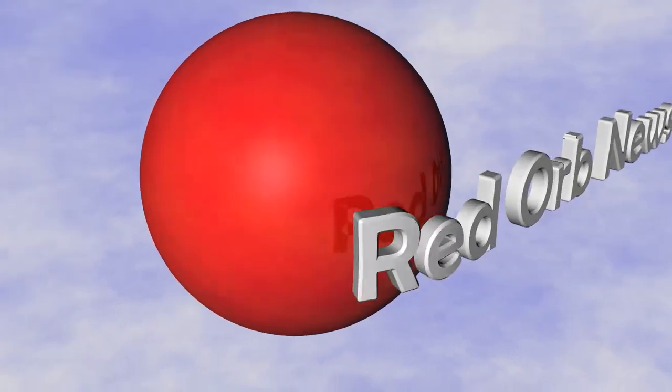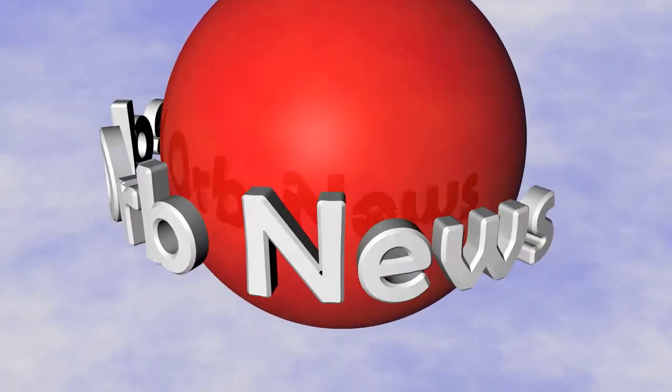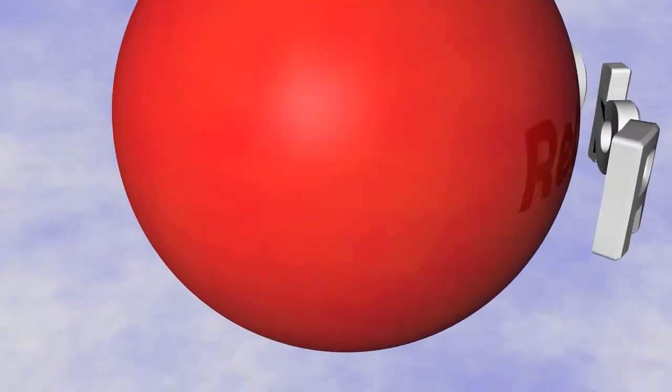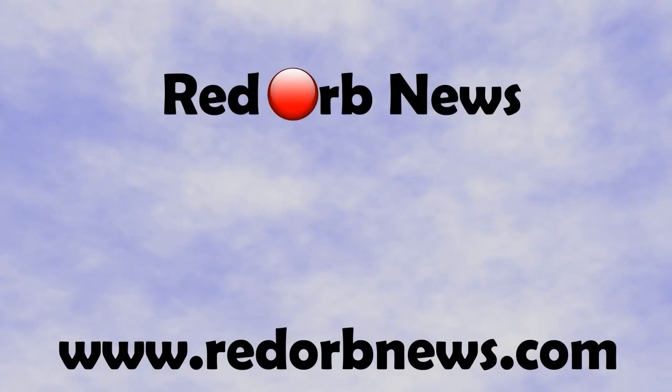If you're looking for high quality access to the newsgroups, check out Red Orb News at www.redorbnews.com for all these great features at low prices.